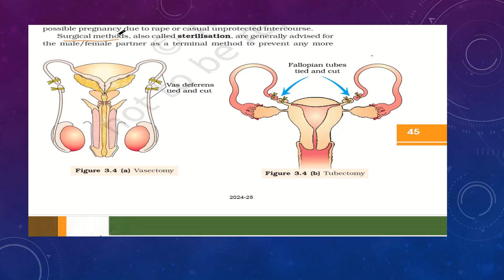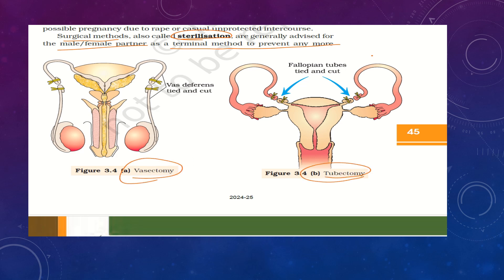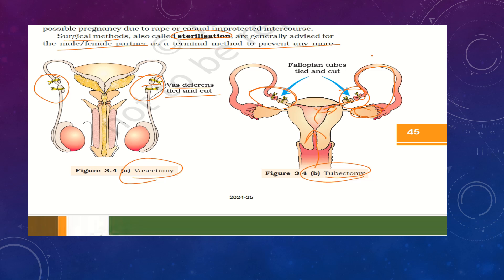The surgical method is also called the sterilization method. It is a terminal method to prevent any more pregnancy, either for the male or female partner. In males it is called vasectomy, and in females it is called tubectomy. In vasectomy, a part of the vas deferens is tied and cut. In tubectomy, a part of the fallopian tube is cut or tied. As a result, the ovum produced by the ovary cannot travel to the uterus, and the sperm entering through the vagina is unable to meet the ovum, so no conception occurs.